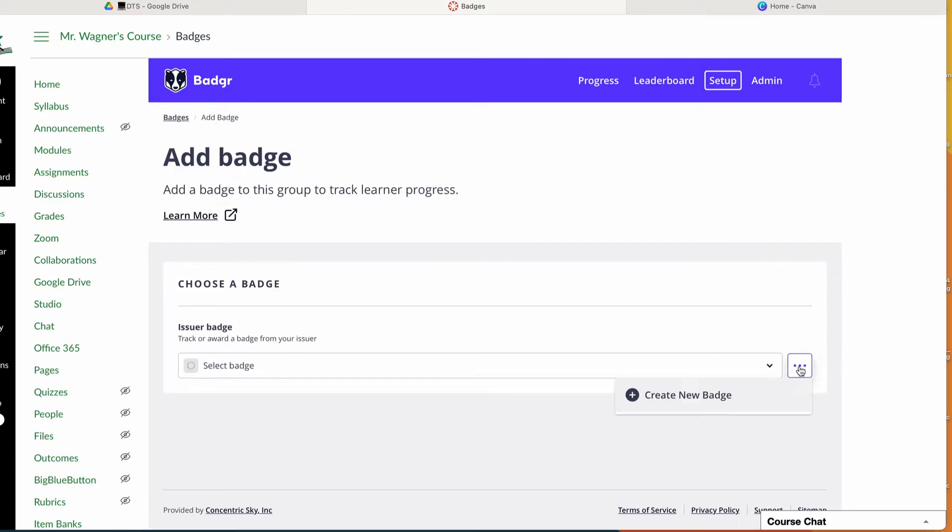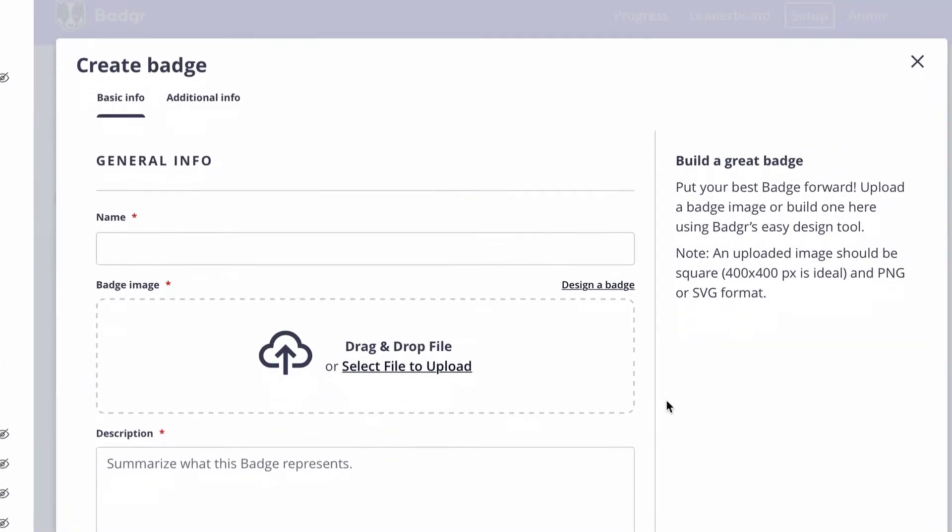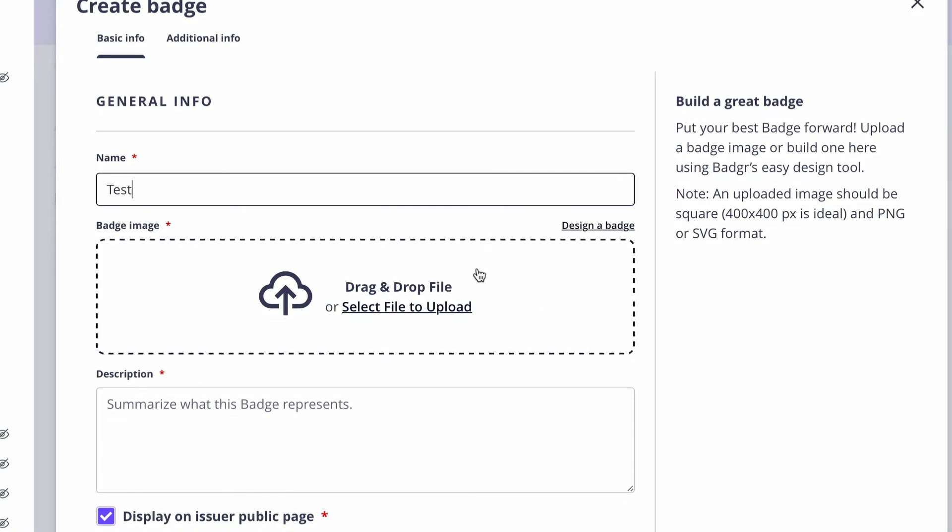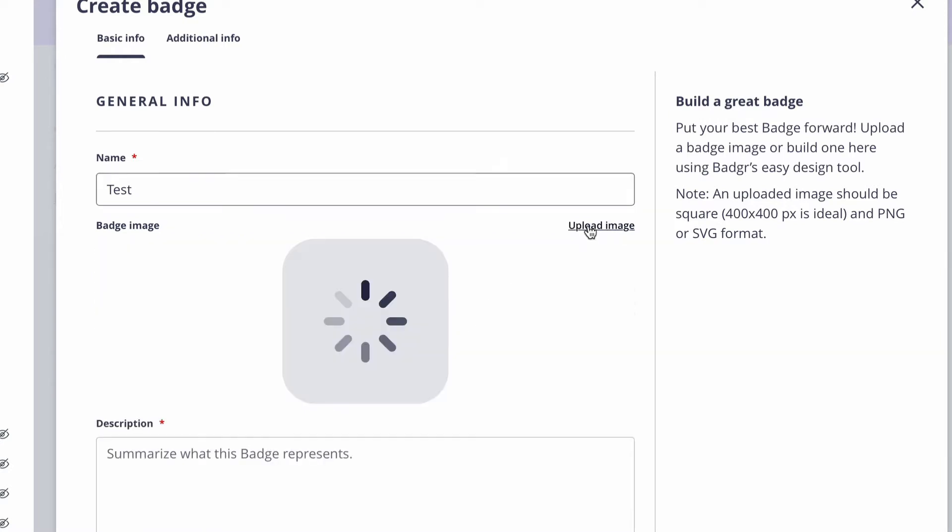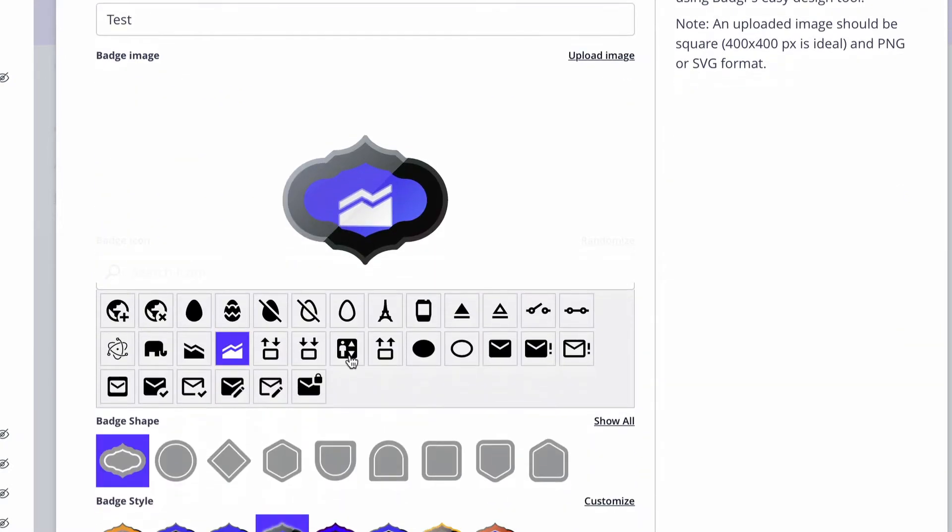Then I tap my three dots and say 'Create a new badge.' From here I give my badge a name. There's an option here that says 'Design a badge.' If I've already made one, I can just drag and drop it here. If I want to make my own, there's a built-in badge designer where I could